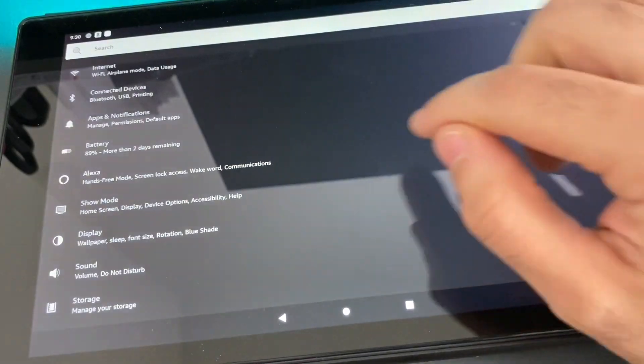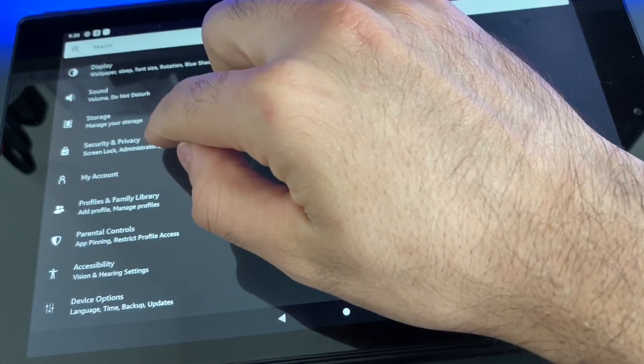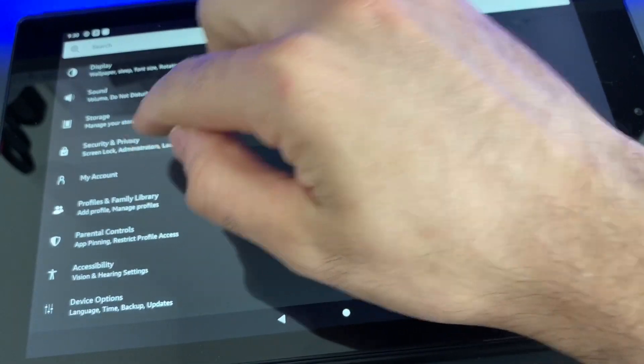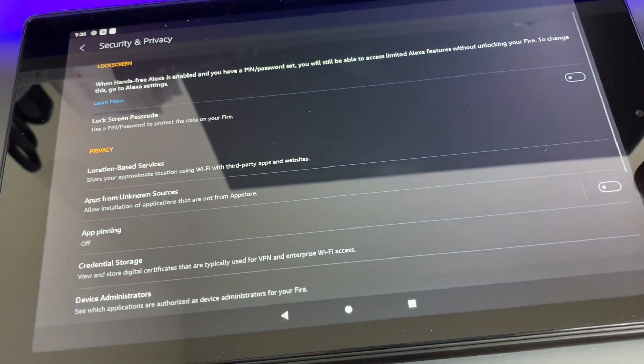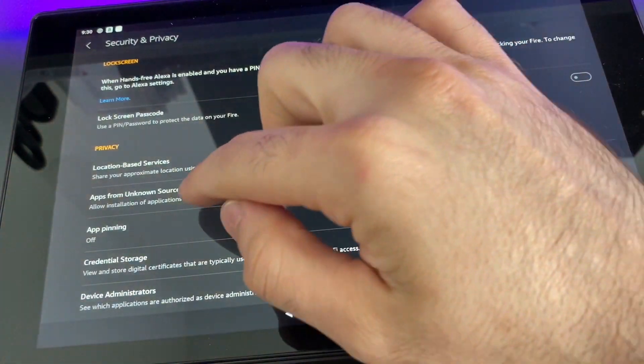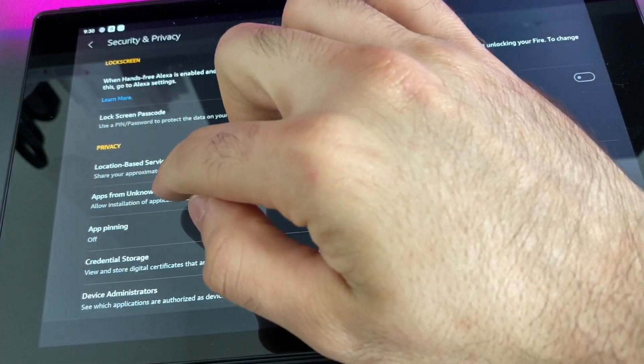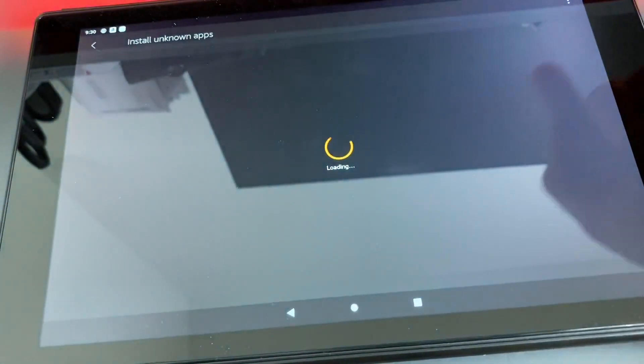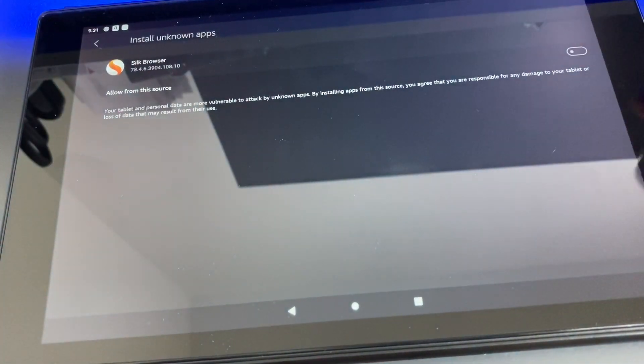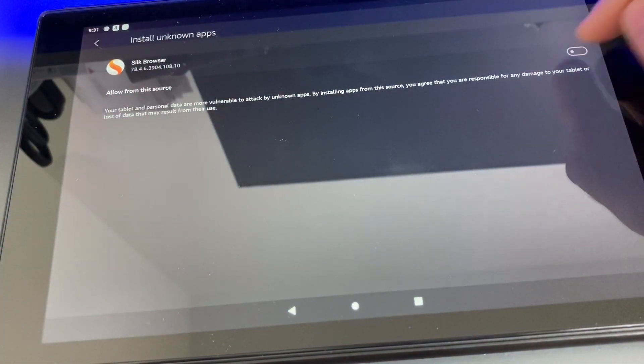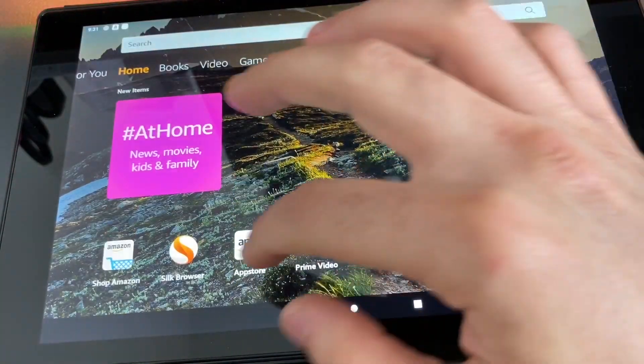Then you scroll down to Security and Privacy. Go ahead and tap on Apps from Unknown Sources and make sure you turn that on. Now that's on, you go to your Silk browser, which is the main browser for your Amazon tablet.